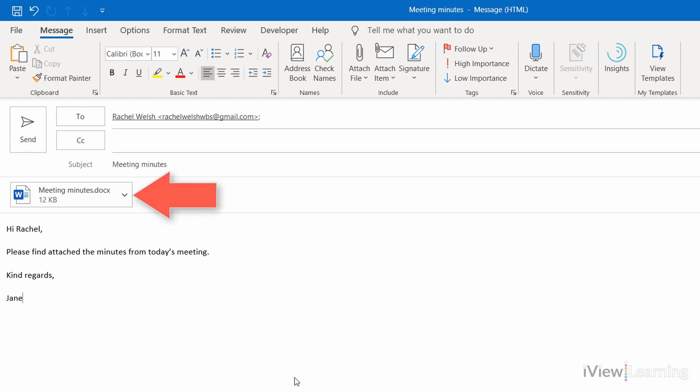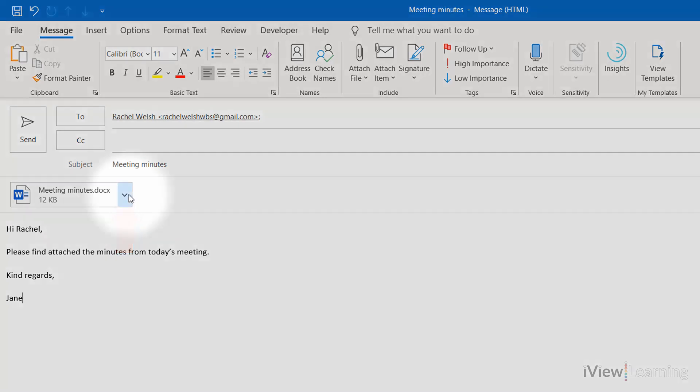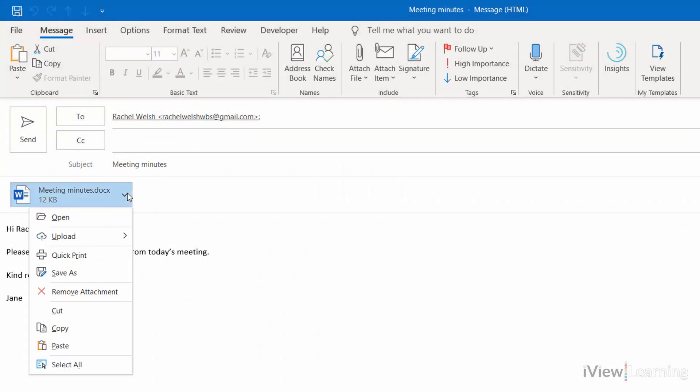If you want to remove an attachment before sending, click the drop-down arrow on the attachment and click Cut.